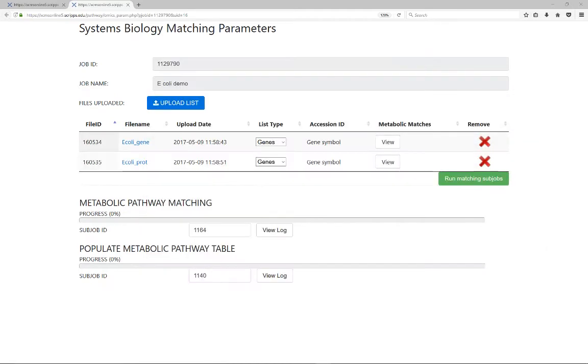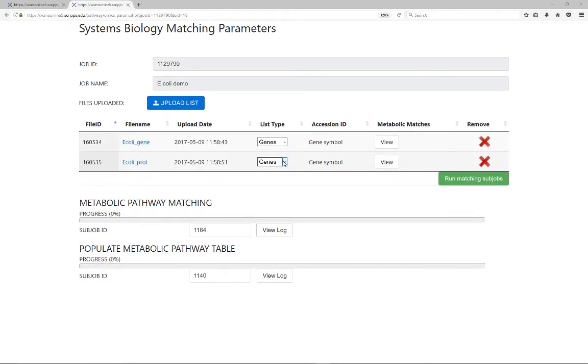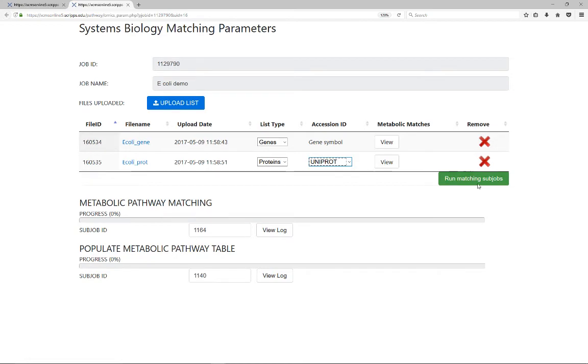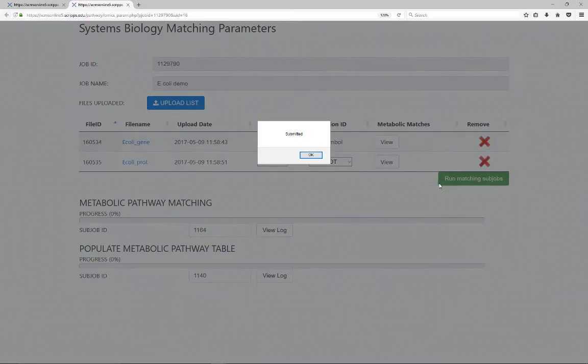On the main window, select whether the file is a gene or protein list from the drop-down box. If the file type is a protein list, ensure the correct accession ID format is also selected. Once all the parameters have been confirmed, click Run Matching Subjob. The progress bar will show 100% when the job is complete.